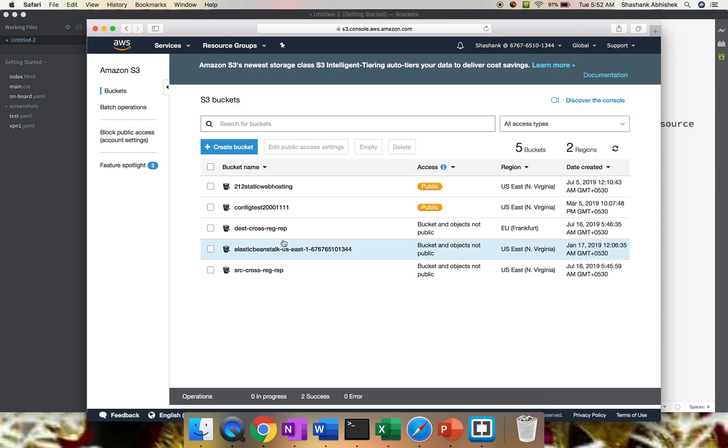That's it guys for this particular video. Play around with your S3 bucket. Try to move or replicate multiple objects from one bucket to another bucket, from one region to another region. Just place a comment in the comment section if you have any concern or any issue. I will be there to help you right away. Have a nice day.